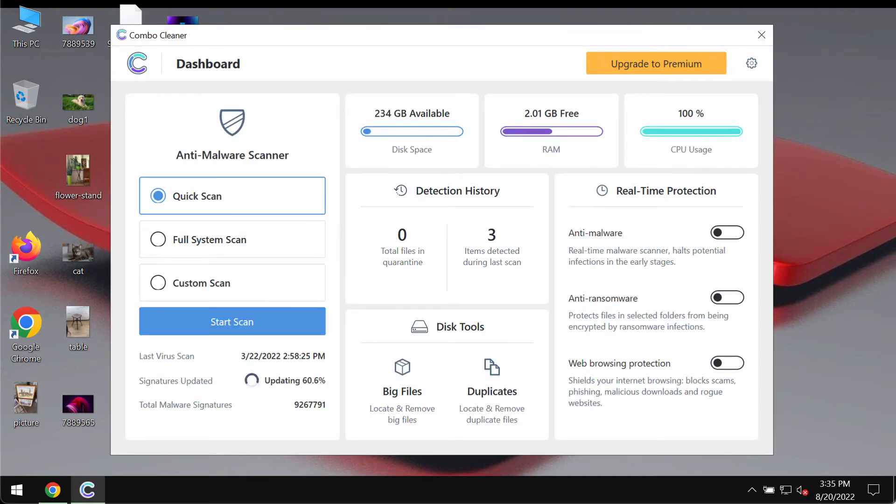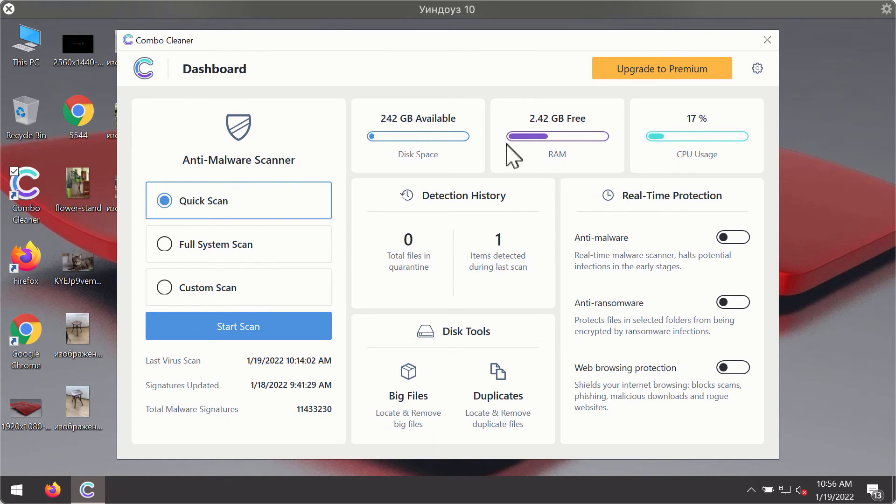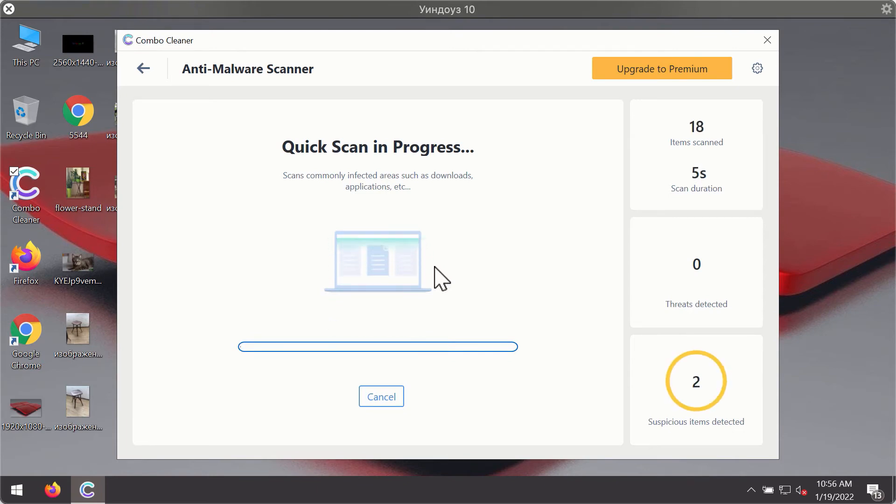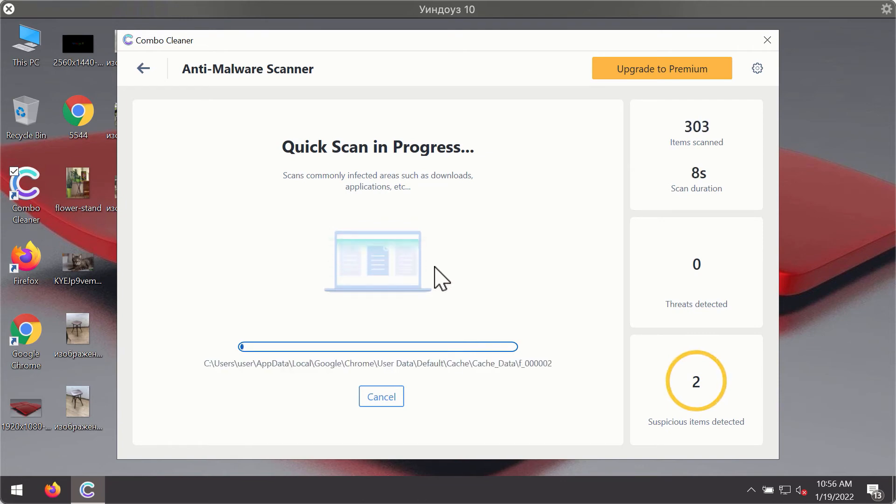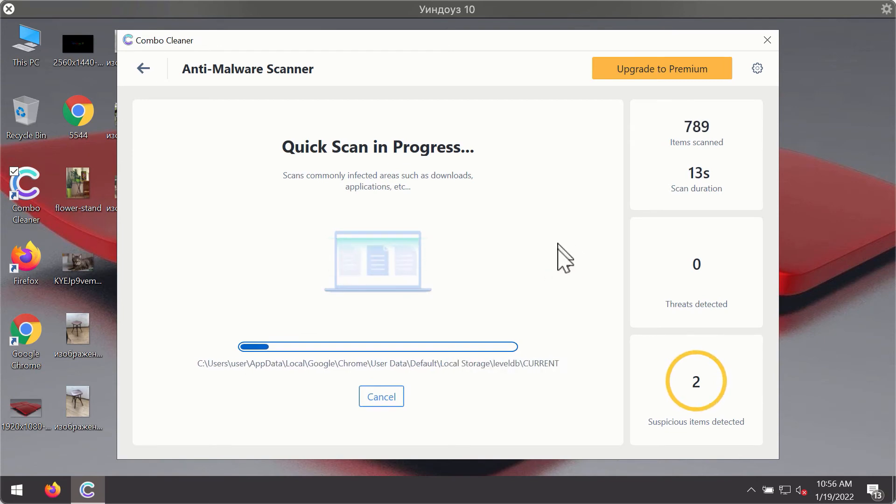After you have successfully downloaded and installed Combo Cleaner antivirus, it will be in the trial mode, so only the quick scan option is available. Click on start scan button. The program will first update its antivirus database for proper malware detection and elimination.